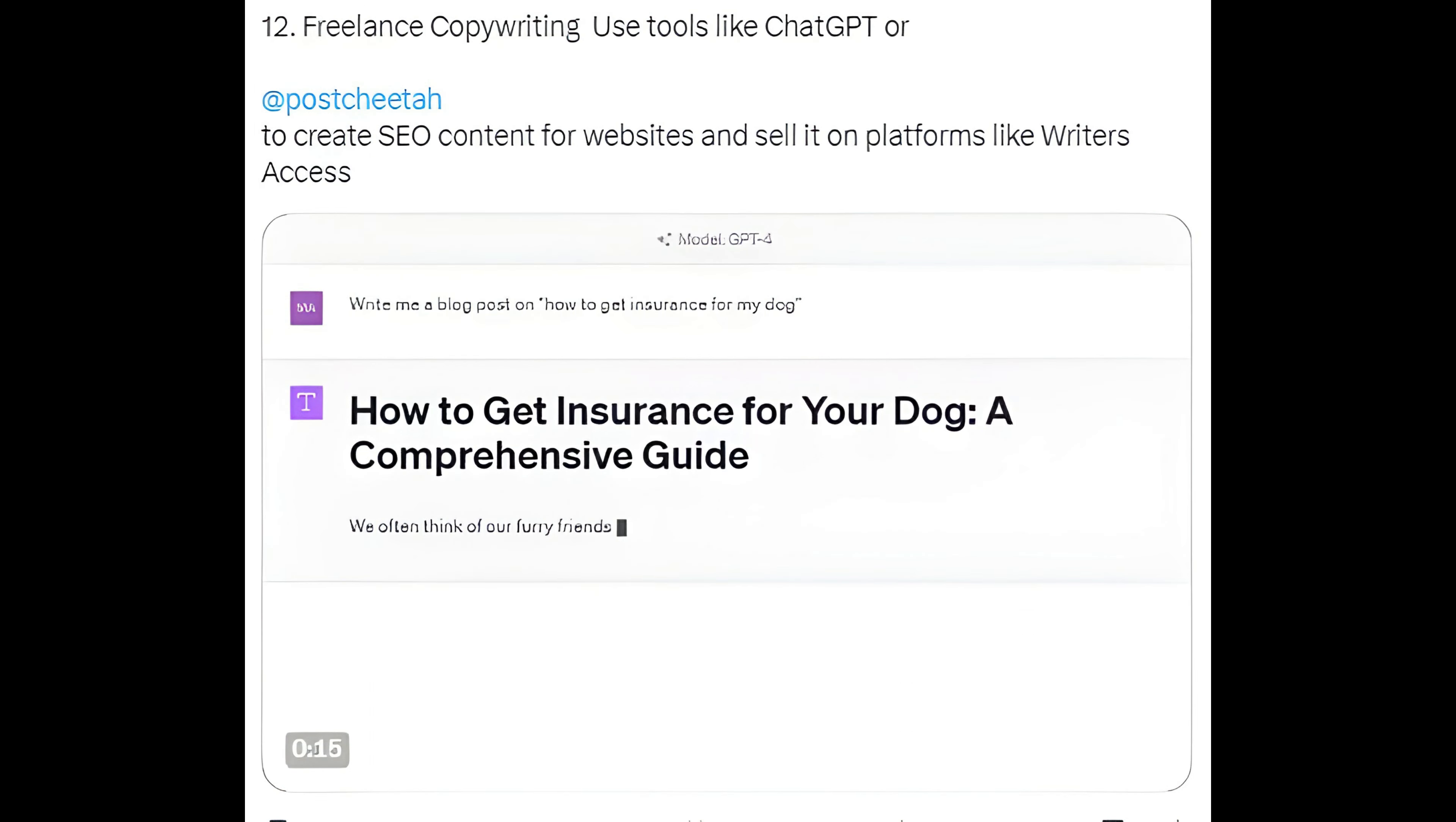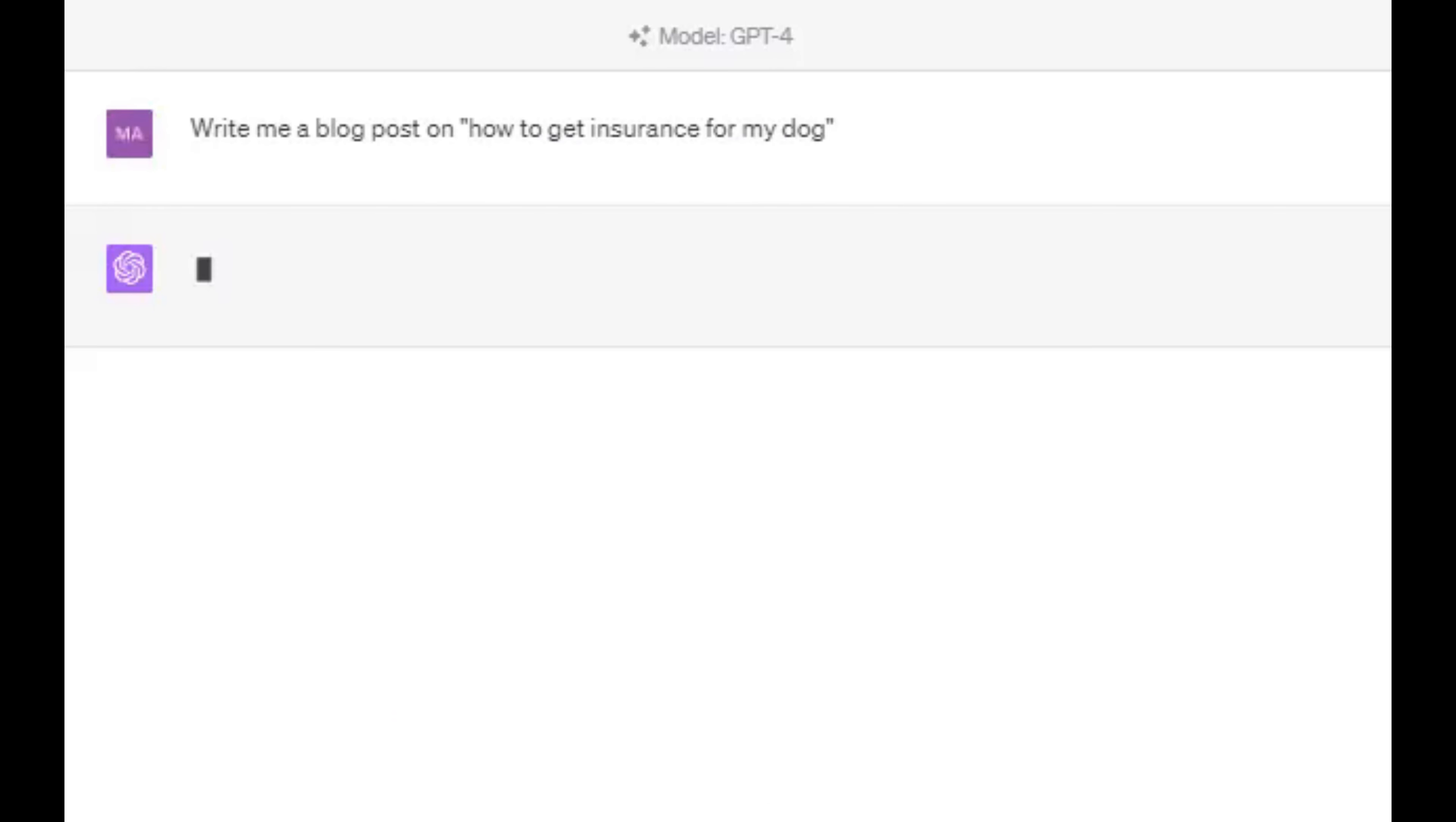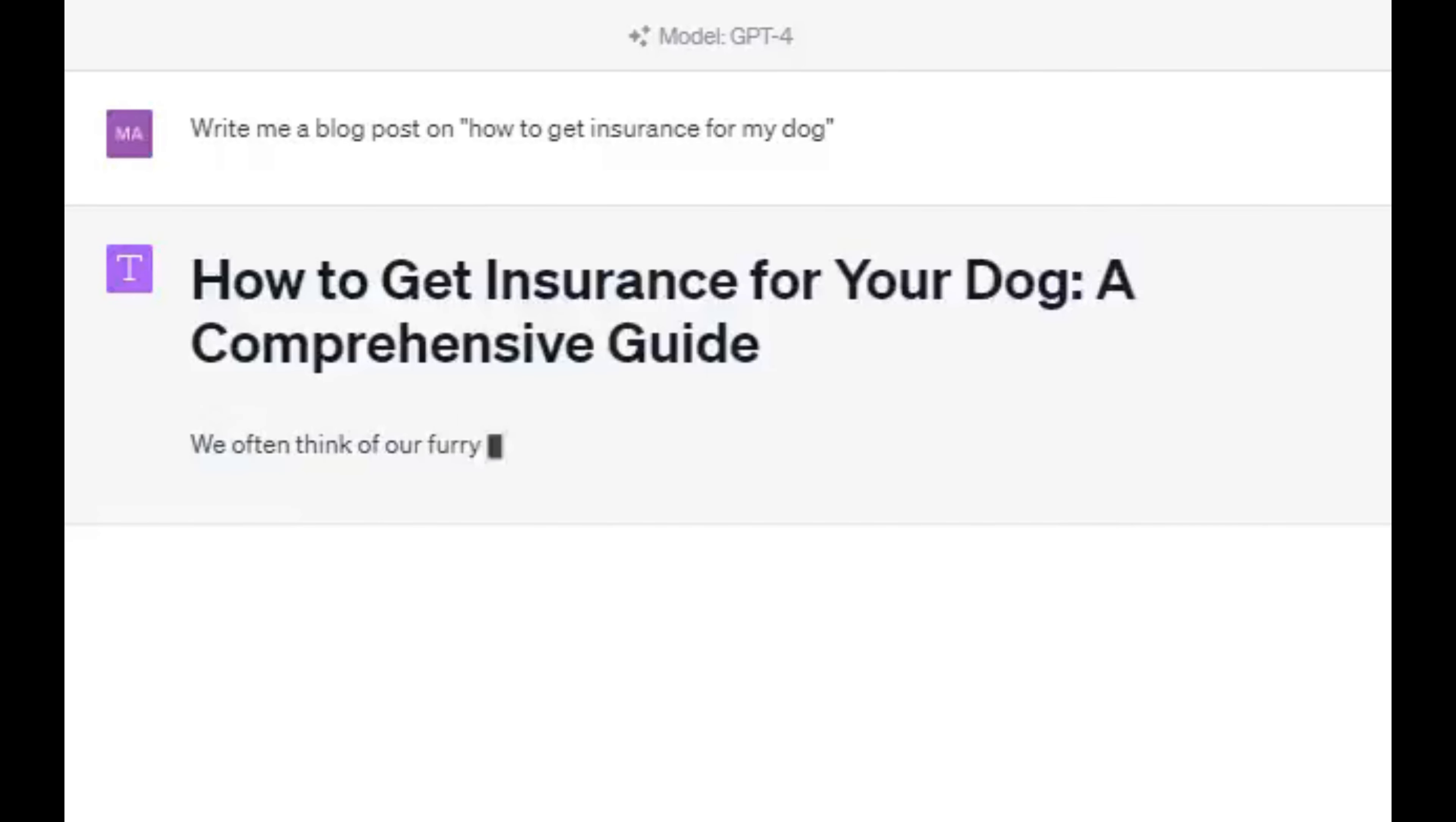Method 12: Freelance copywriting. Use tools like ChatGPT or AtPostCheetah to create SEO content for websites and sell it on platforms like Writer's Access.